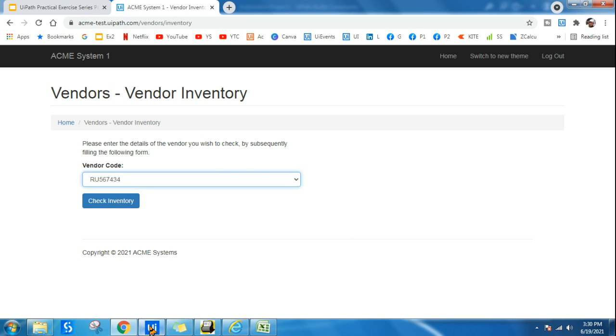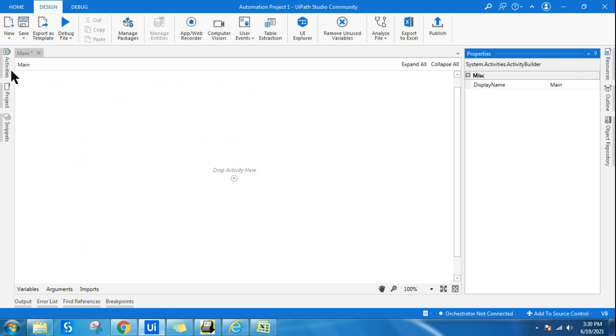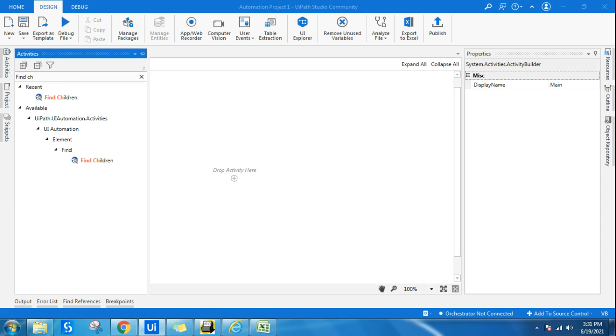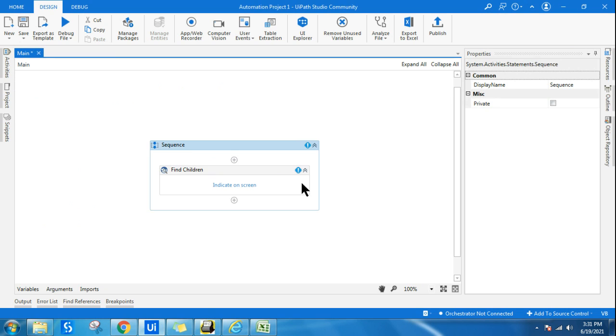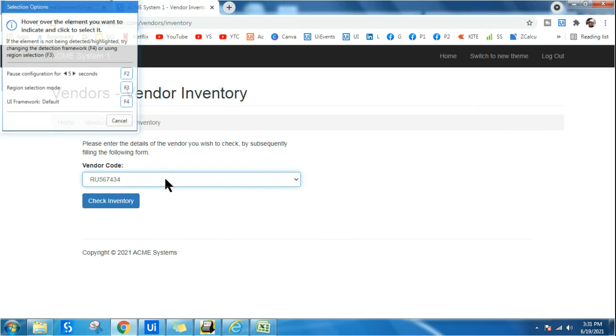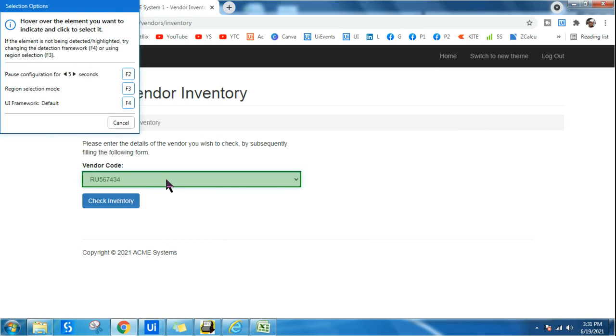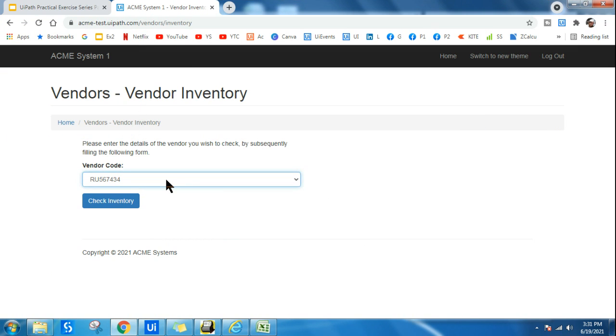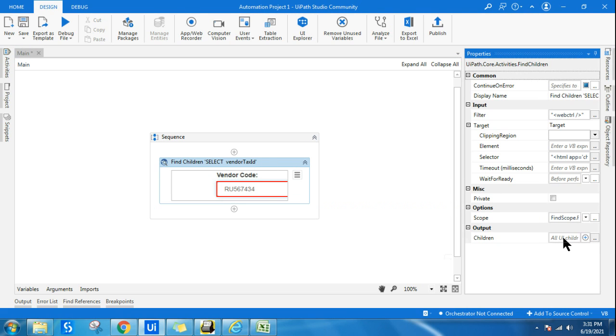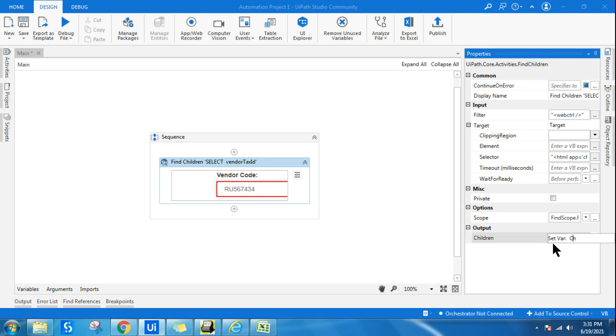So let's quickly start designing it. All I will do, I'll use a Find Children activity. Now let us click on indicate on screen and indicate the dropdown menu where it has got multiple children elements. So once I do this, I'll create a variable in the output panel Control+K and let me name it as childrens.